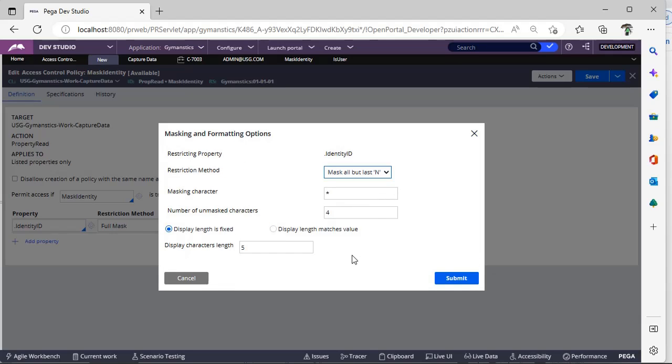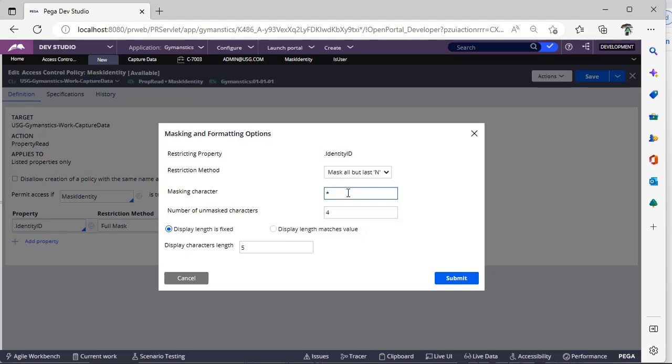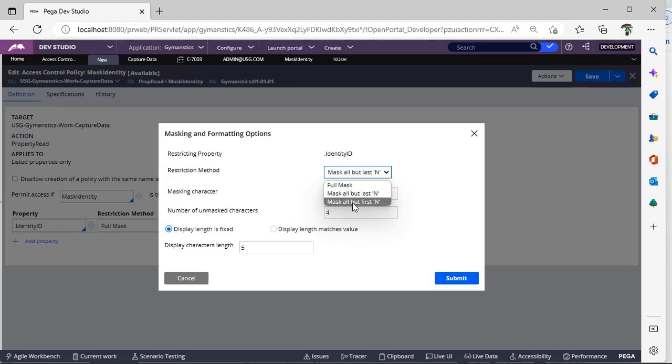Suppose you are having A, B, C, D, E, and last four characters you want to hide, then you can give like number of unmasked characters like one, two - two you want to unmask. And remaining should be masked means you have to give mask character.